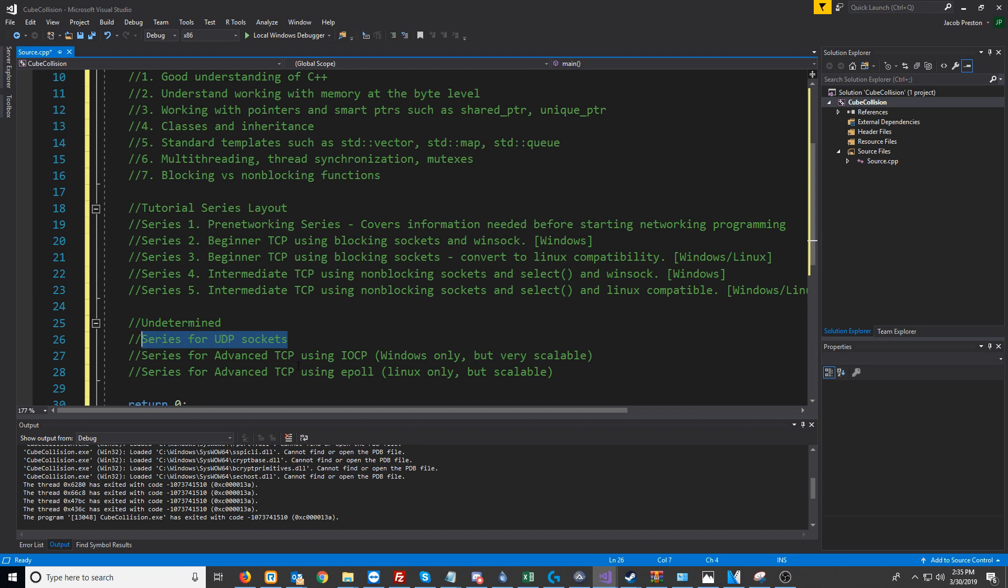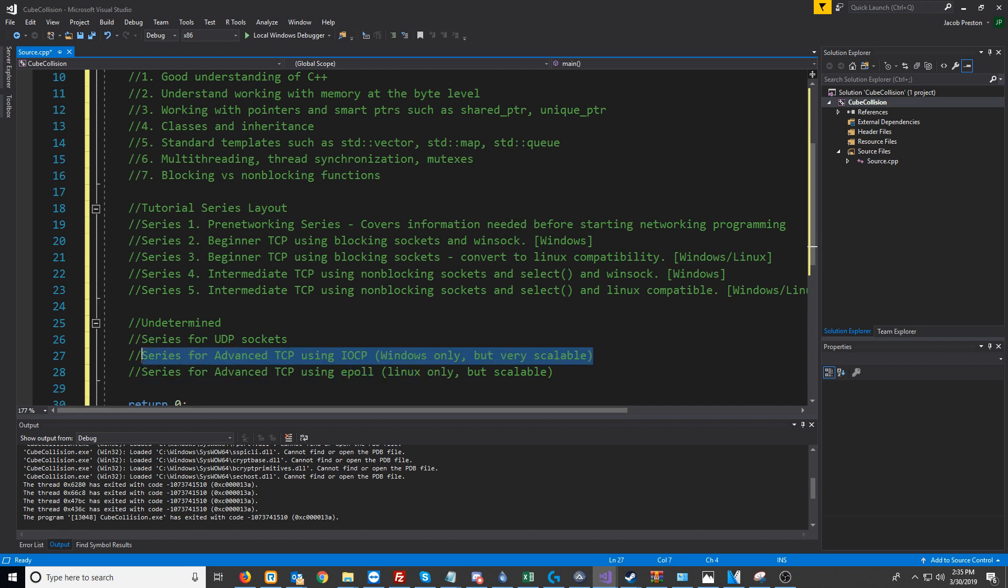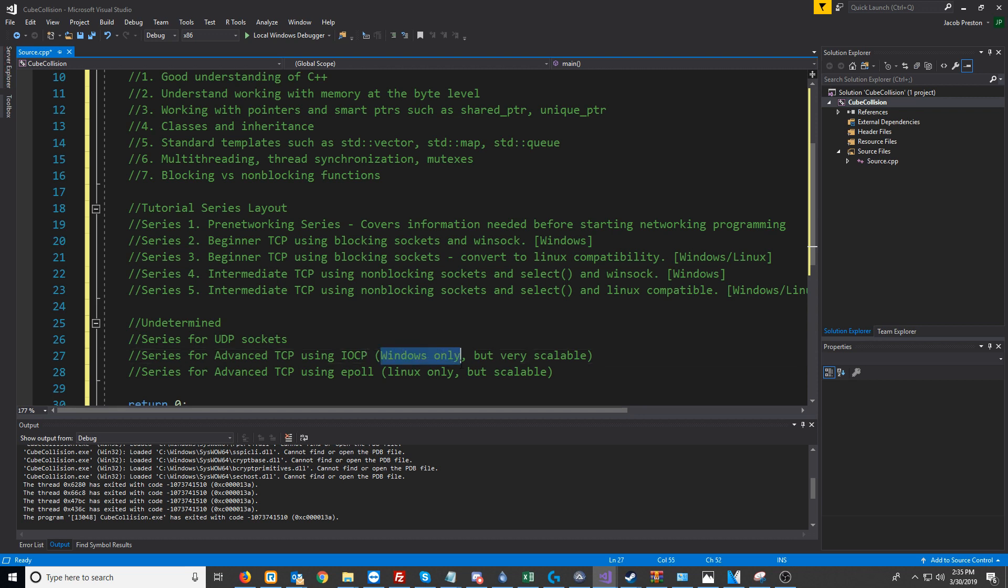We might do a series for advanced TCP using IOCP. IOCP is good for making highly scalable servers that can have a whole bunch of clients connected, but it is Windows only.